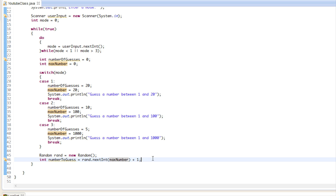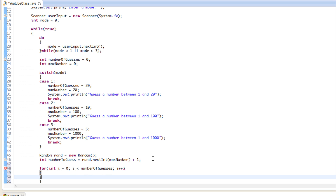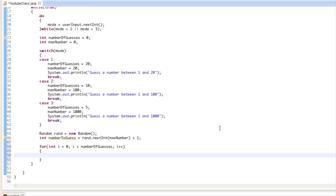Now we're going to make a for loop that starts at zero and runs while less than numberOfGuesses, so they only have a certain number of guesses allowed.